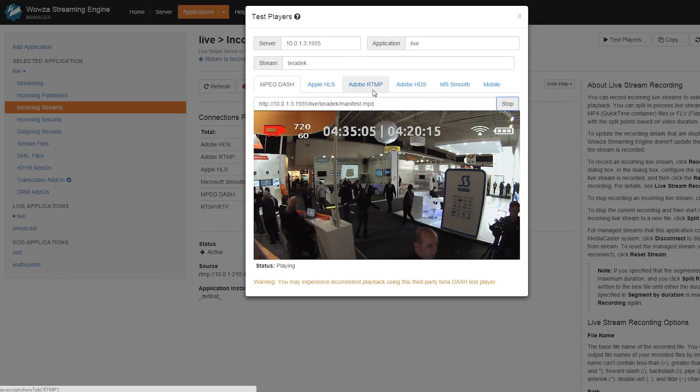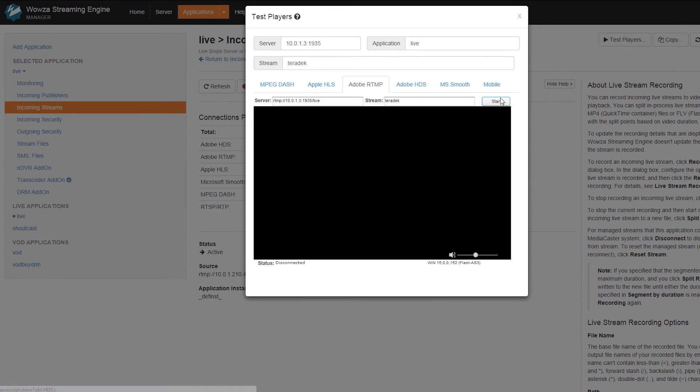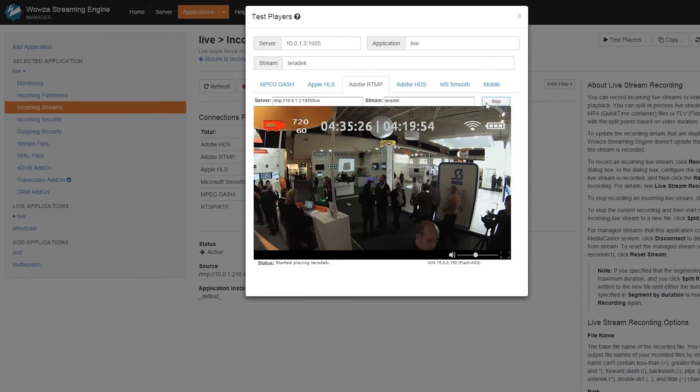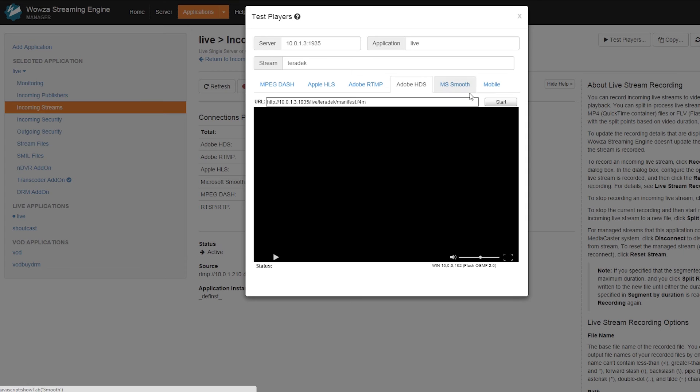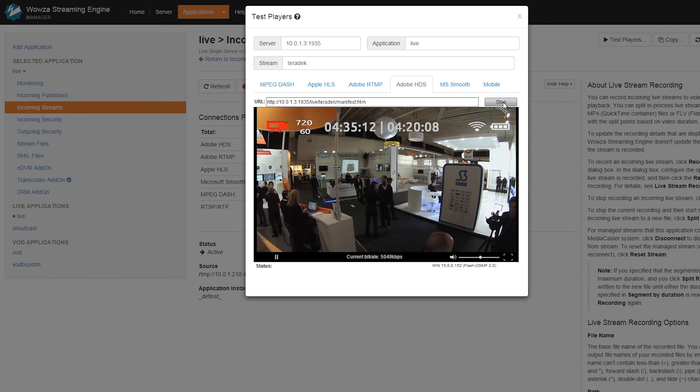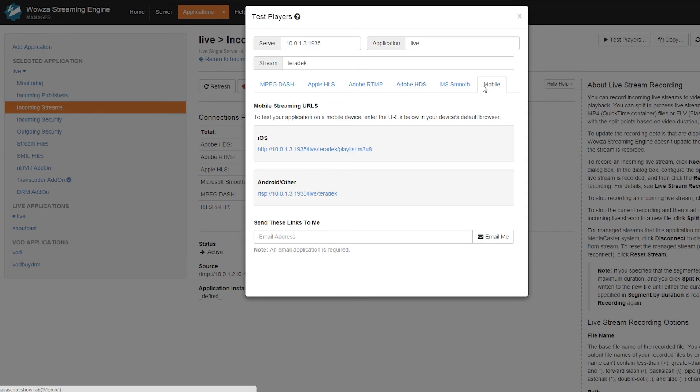You can of course see RTMP, HDS, smooth, and even get a list of URLs for your mobile playback.